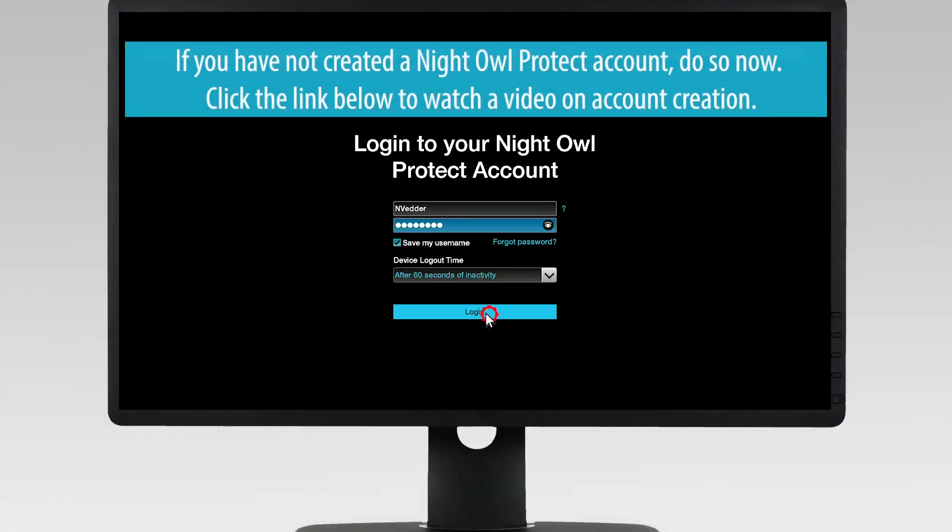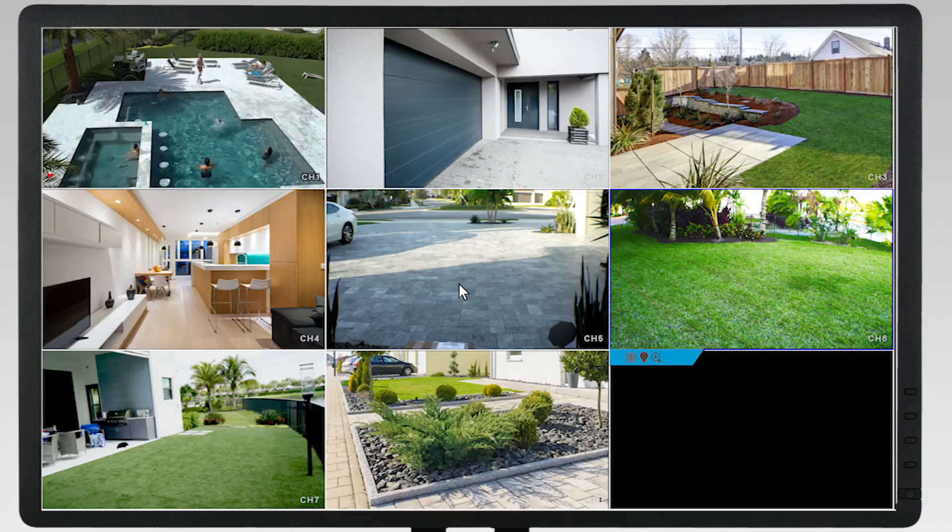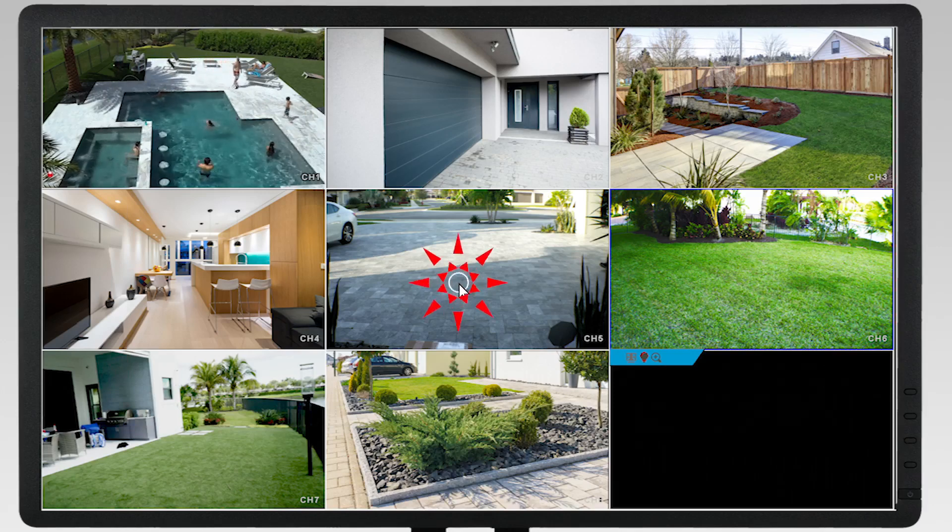Log into your account. On the live view, right-click the mouse anywhere to bring up the toolbar.